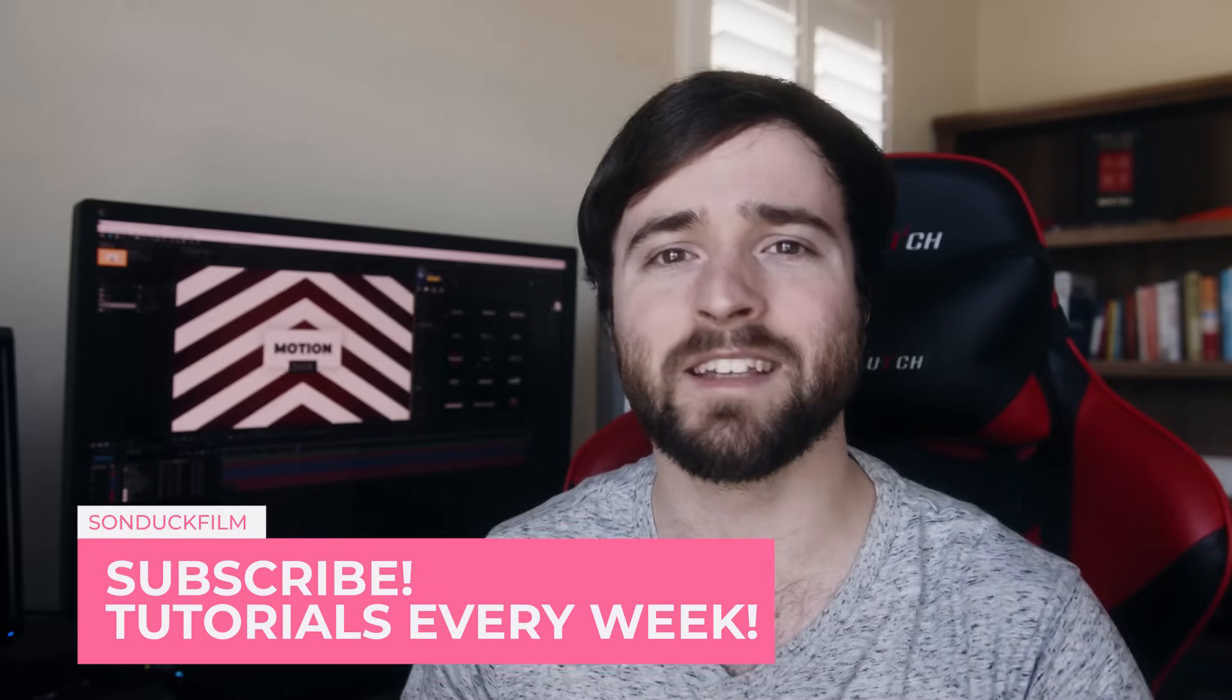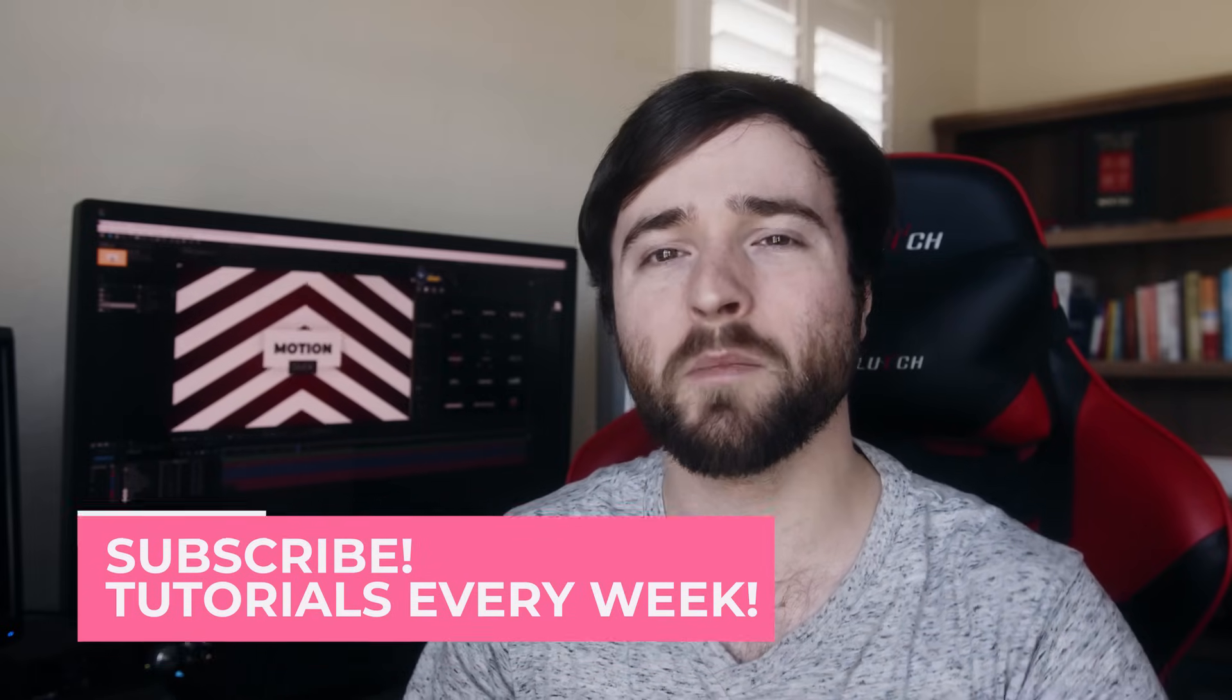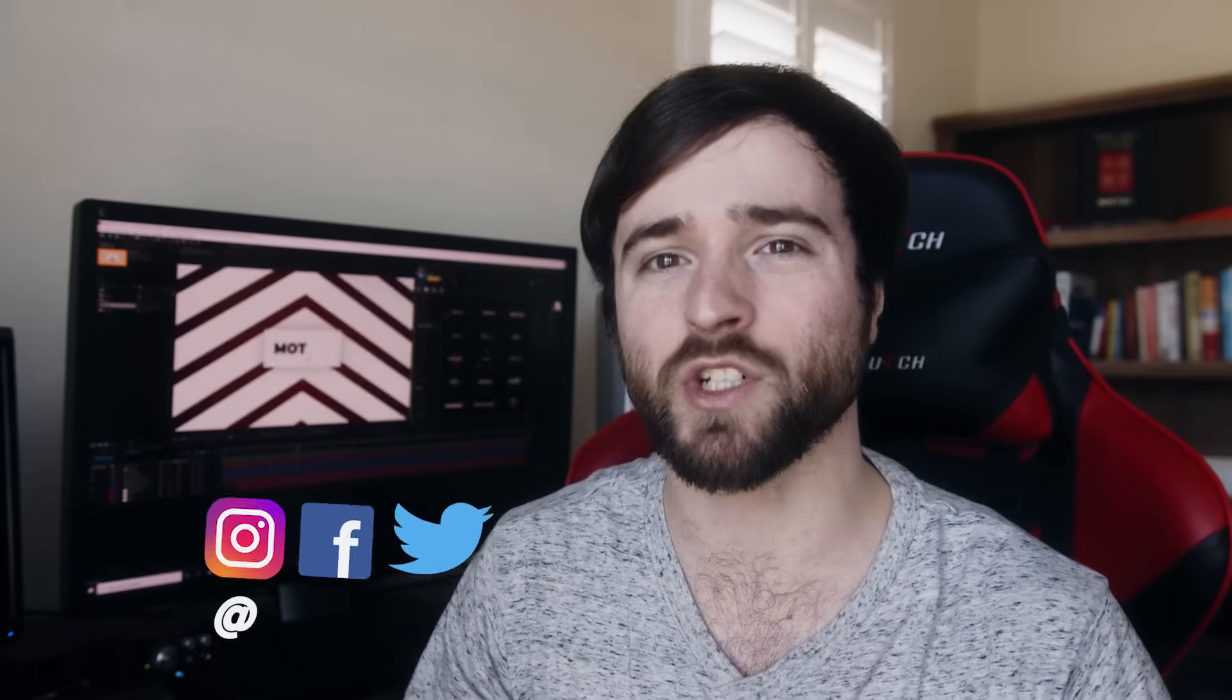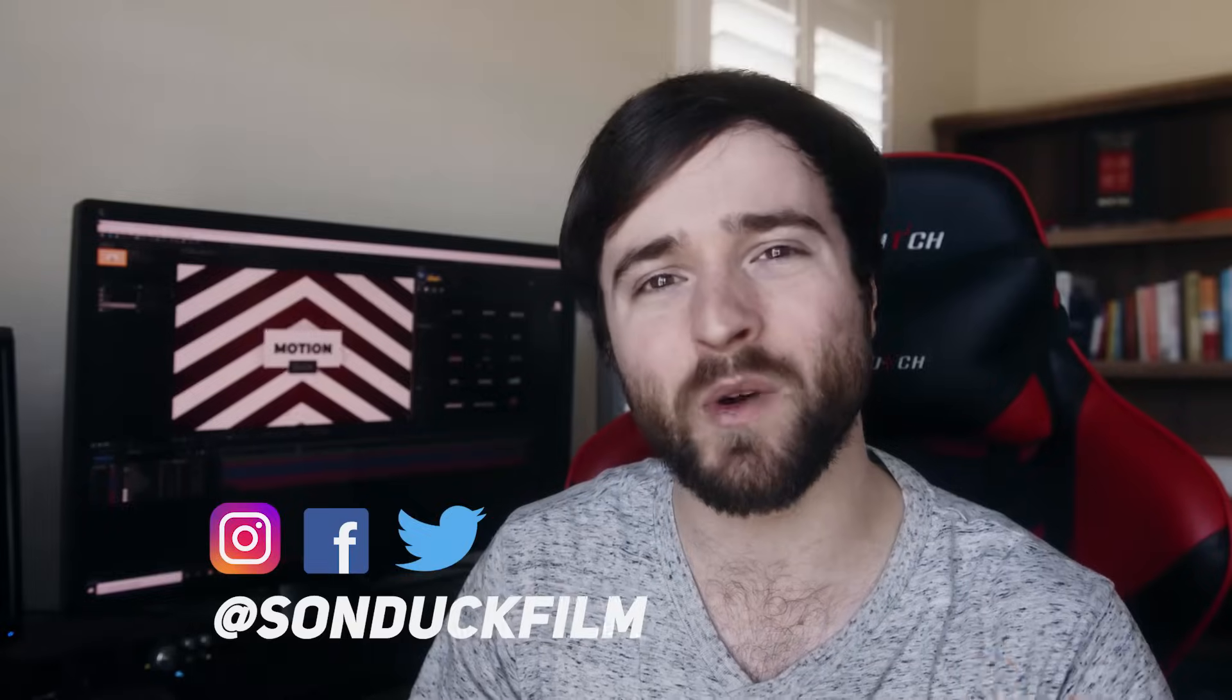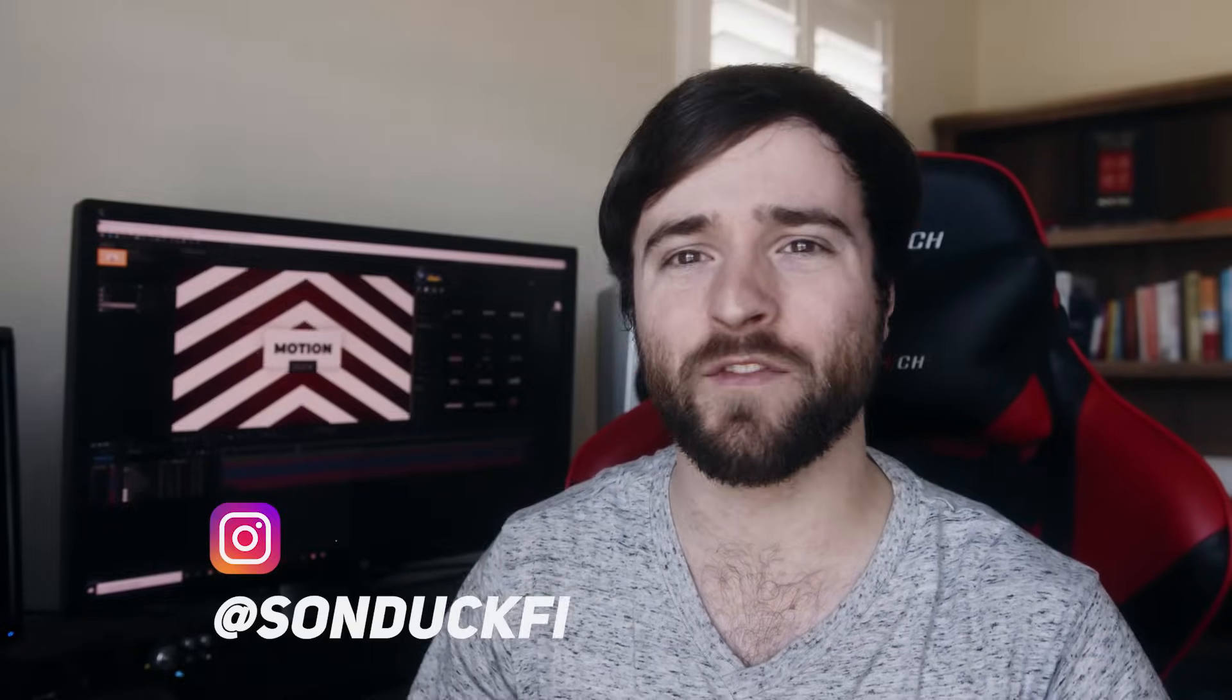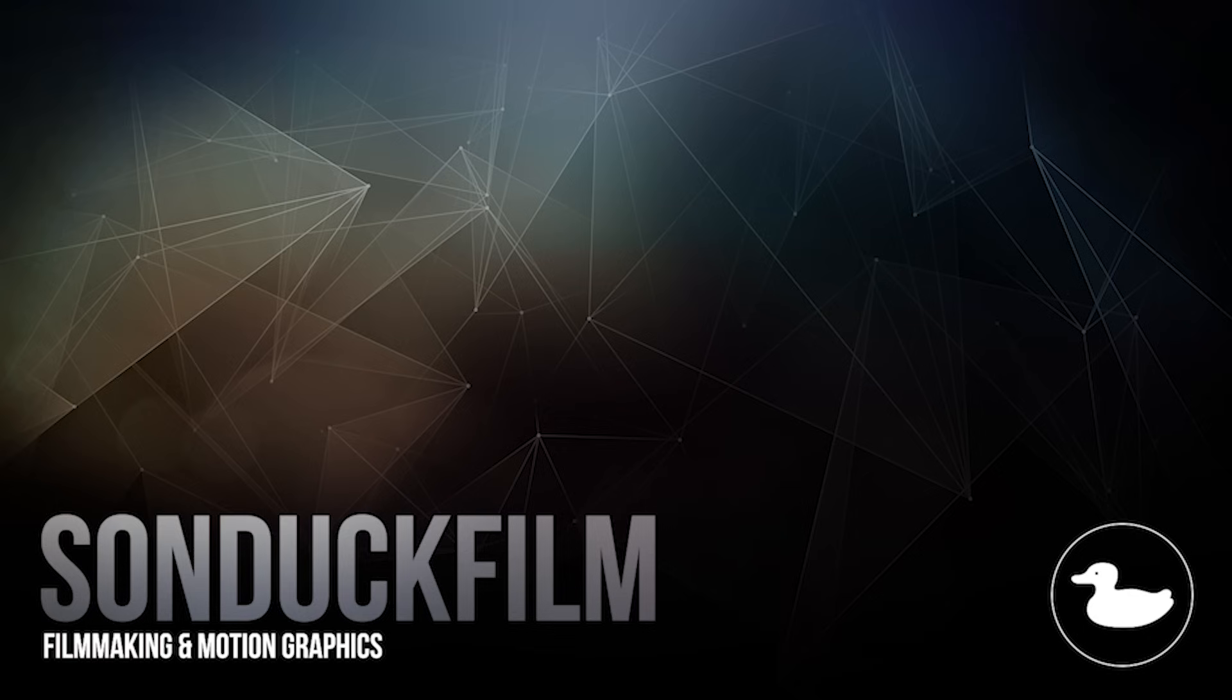So those are some concepts you can apply when doing motion graphics talking about the design portion of it all. So I hope you enjoyed this video. And if you're new here, be sure to hit that subscribe button because we post multiple post production tutorials like this every single week right here on our channel. You can also hit me up on my social media networks. Those links are in the video description. Always be creating.